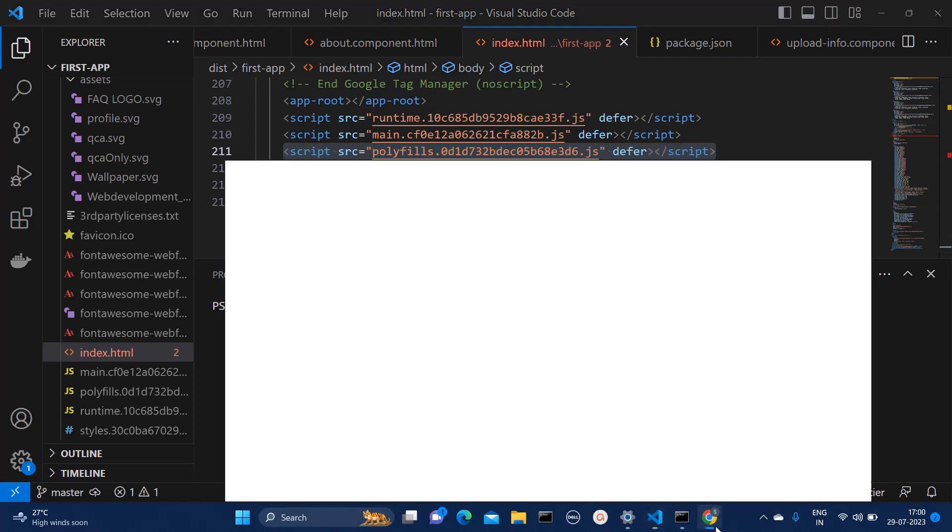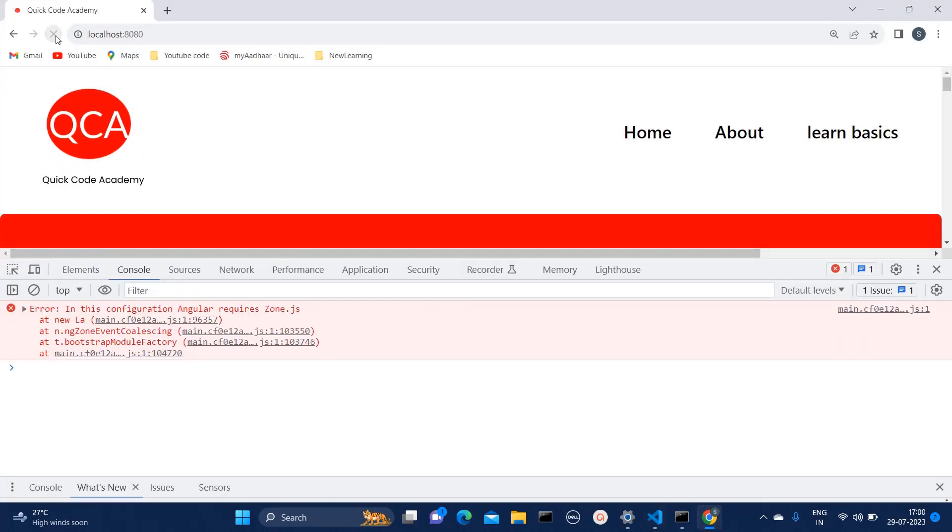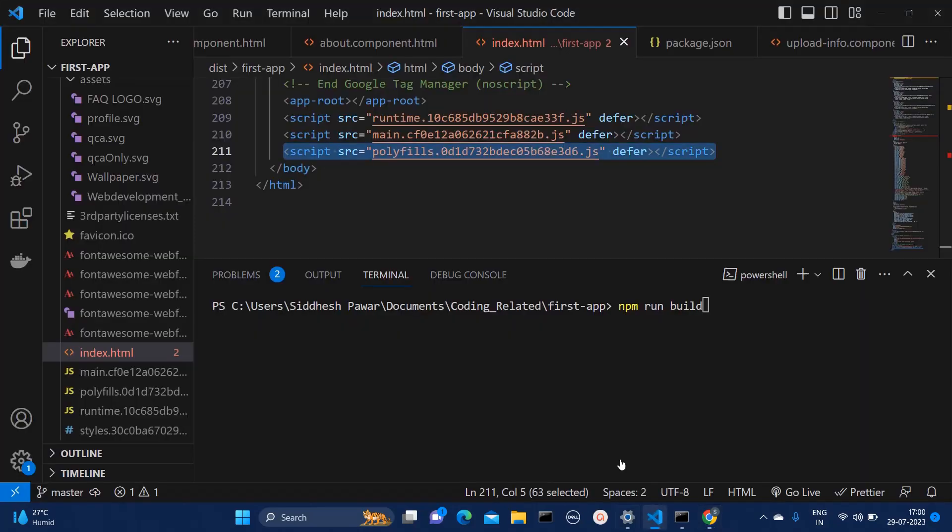So let me go back on my browser. And here if I refresh it again, I'm getting this angular requires zone.js error.